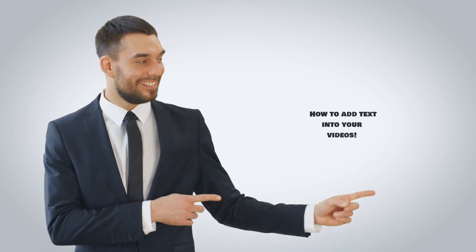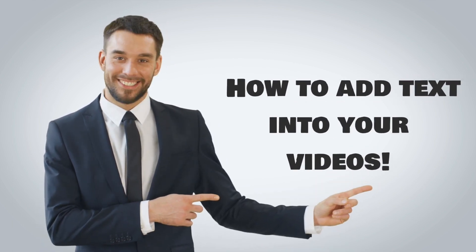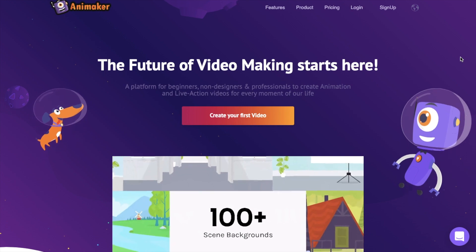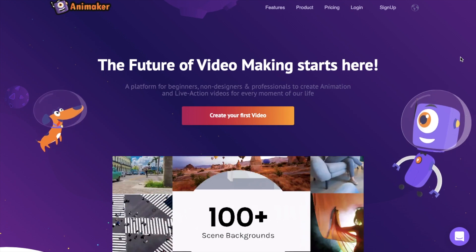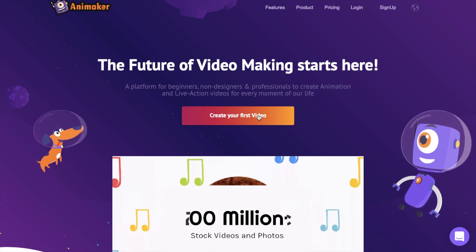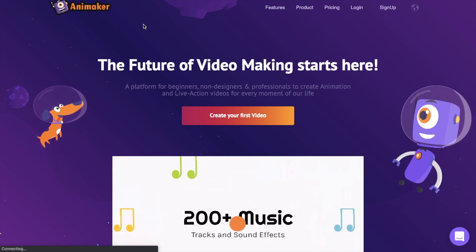In this video we are going to see how to add text animation into your videos. Let's get started — go to the home page of Animaker and click the 'Create Your First Video' icon.